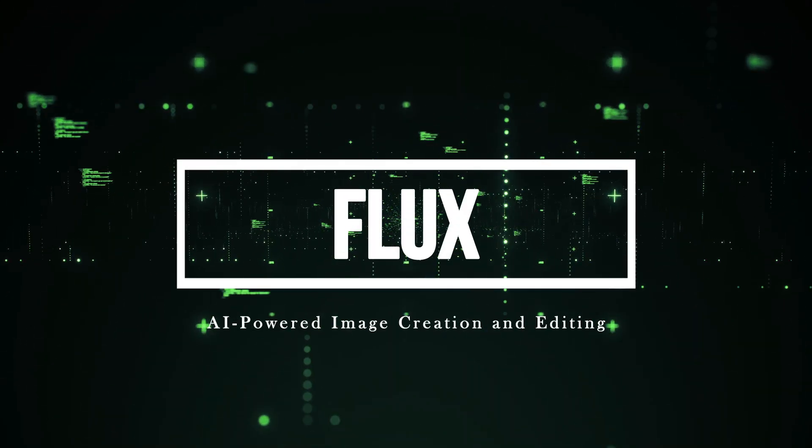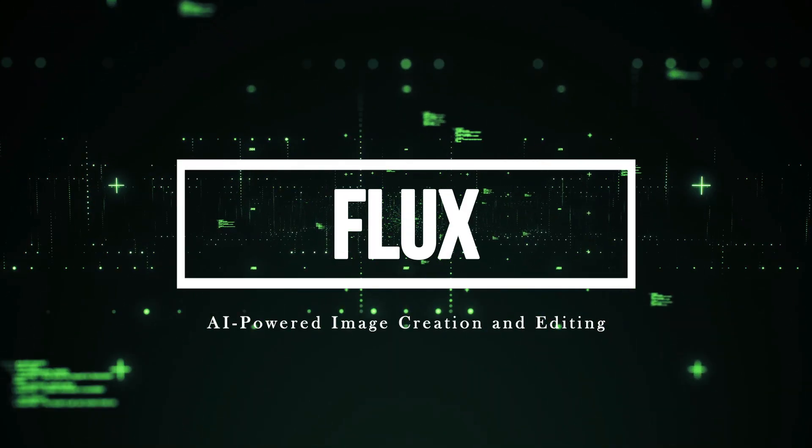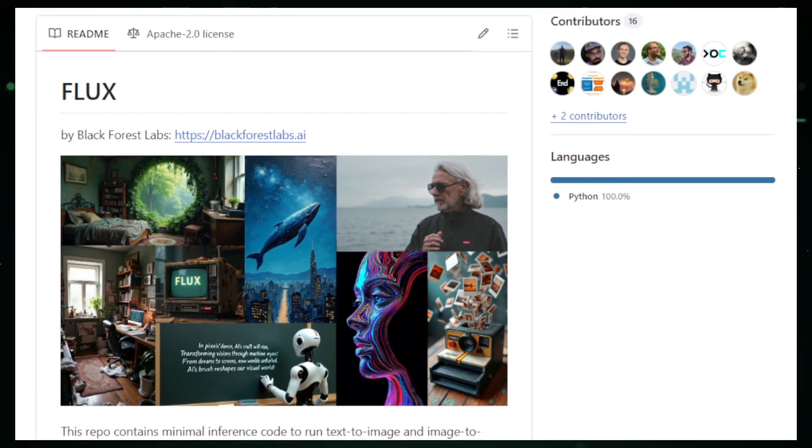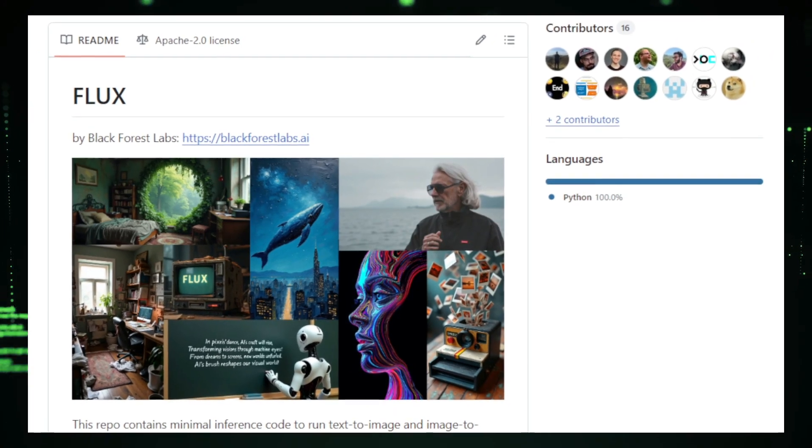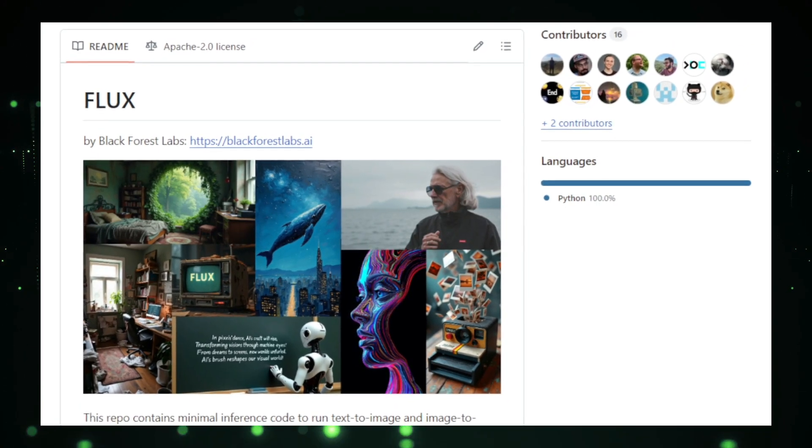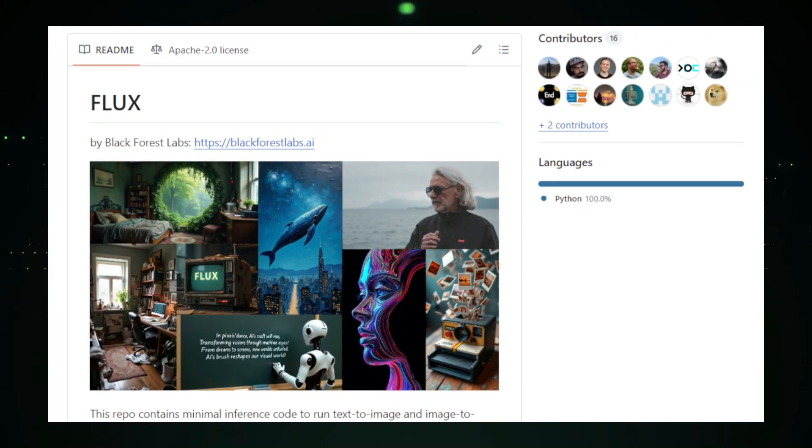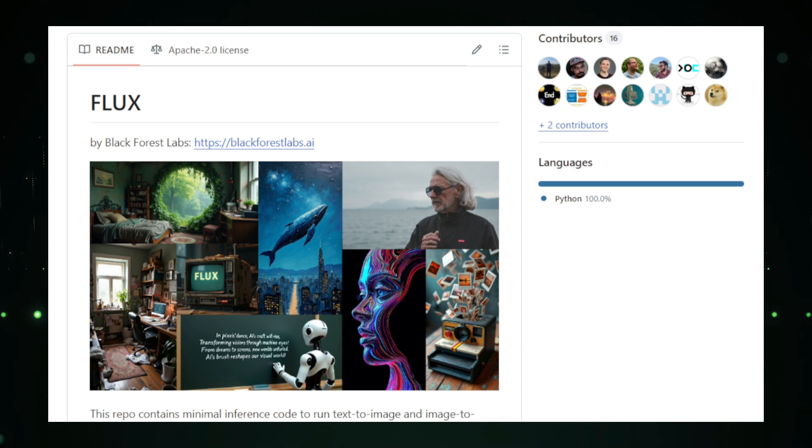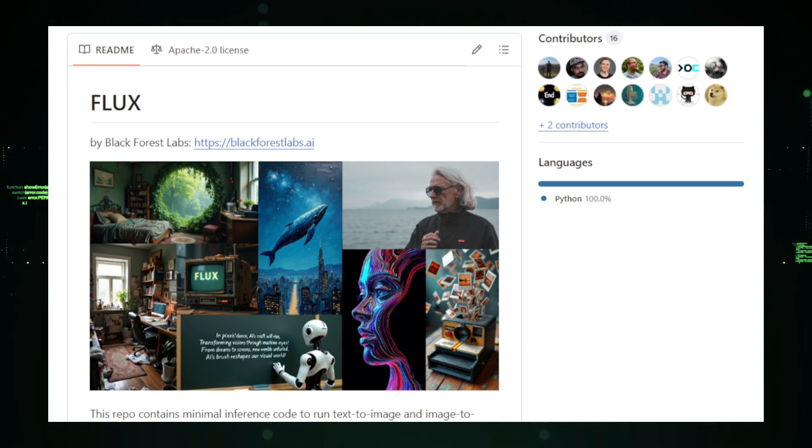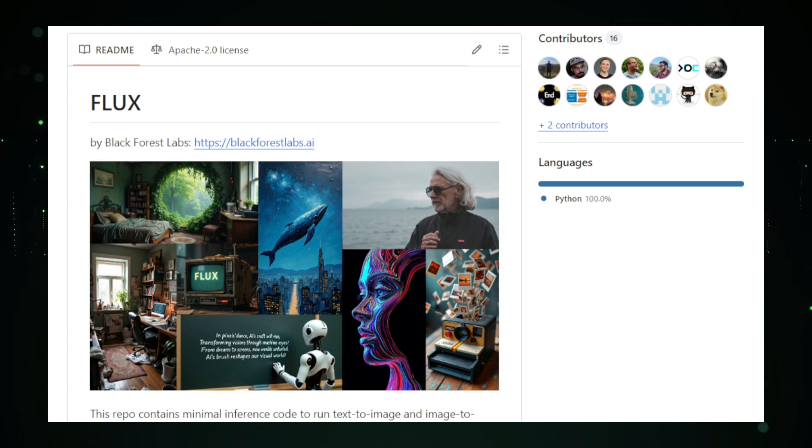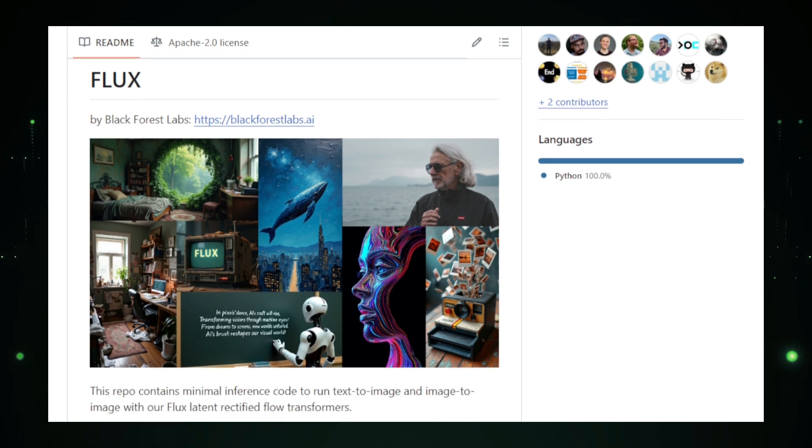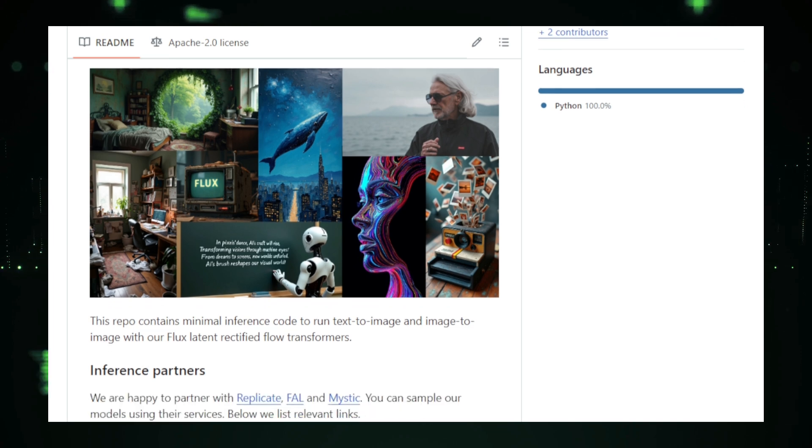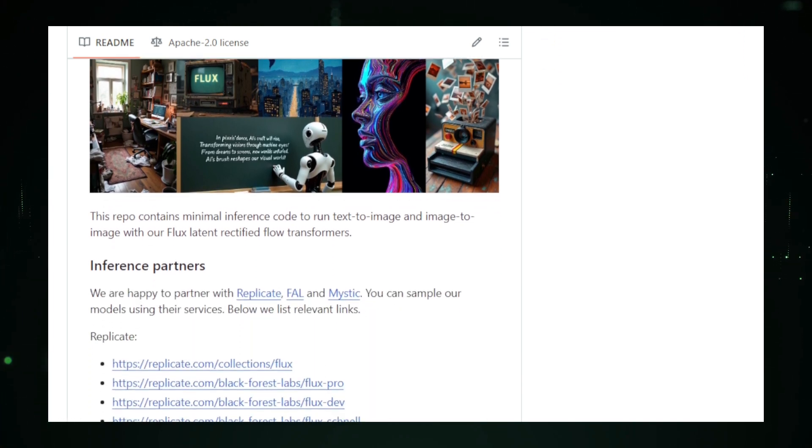Project number four, Flux, AI-powered image creation and editing. Flux is a powerful AI tool designed to transform the way we create and edit images. This open-source project uses cutting-edge AI technology to generate and manipulate images based on text descriptions or existing visuals. Imagine having a digital artist that can bring your ideas to life just from a simple prompt or tweak existing images to match your creative vision.